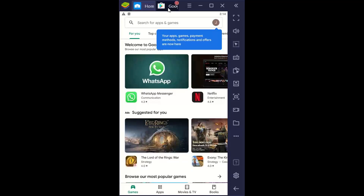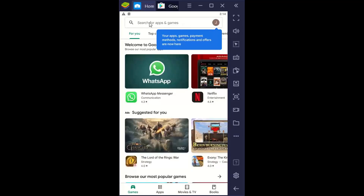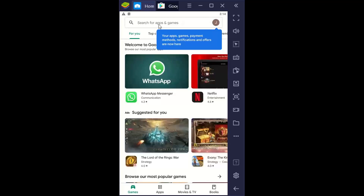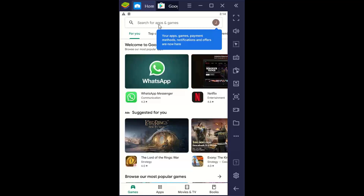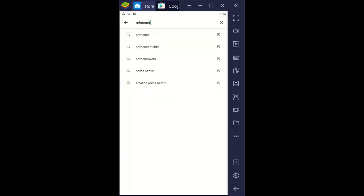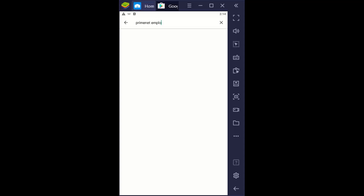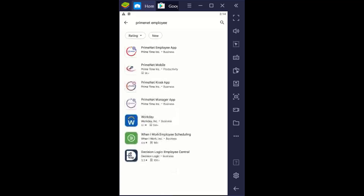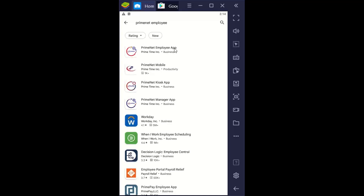I've already gone to the Play Store — this is an Android Play Store. If you have an iPhone, you would go to the App Store and follow the same steps. The first thing I'm going to do is search for it: PrimeNet employee. I can see right here with the little bubbles — PrimeNet employee app.